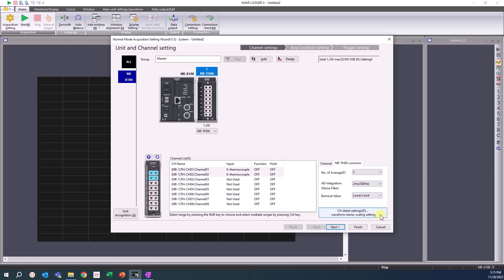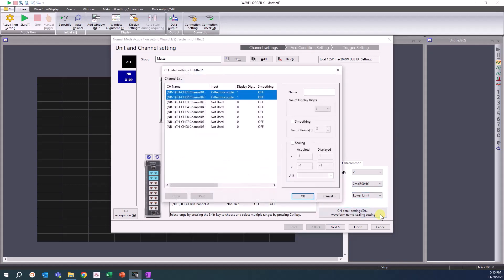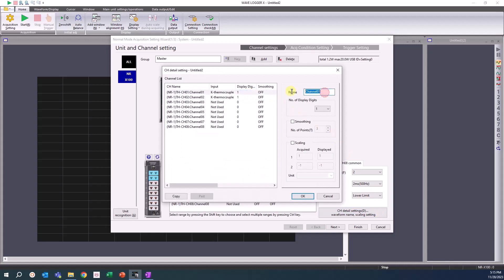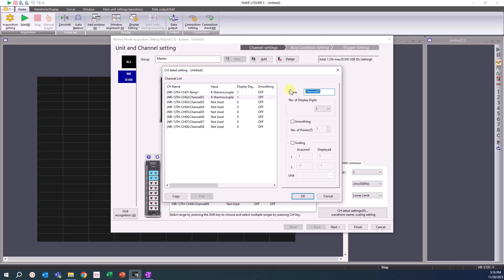Additional channel detail settings can be found here. In this window, you will find the location to name channels. For this example, channel 1 will be named temp1. Channel 2 will be named temp2. This is also where you can change the number of displayed decimal digits, smooth the displayed waveform, and scale inputs with 2-point scaling.